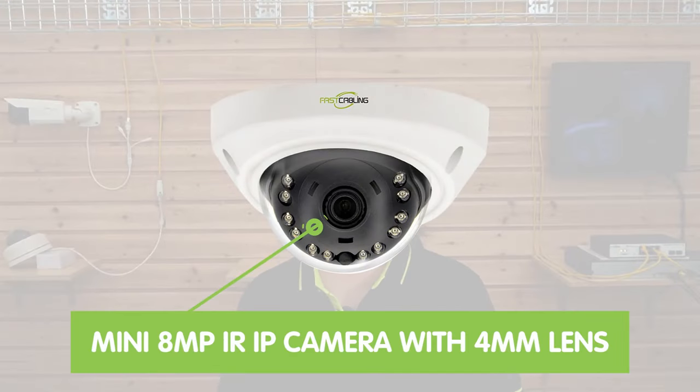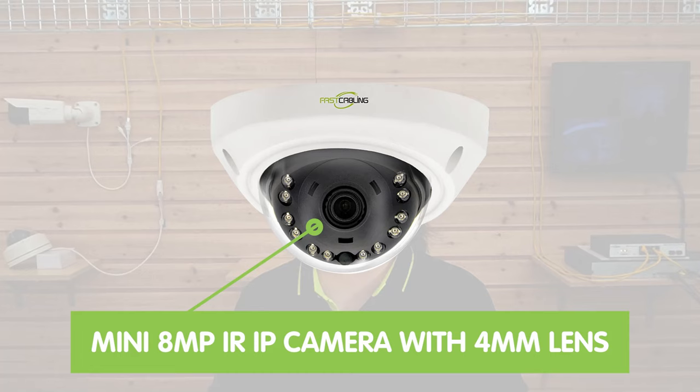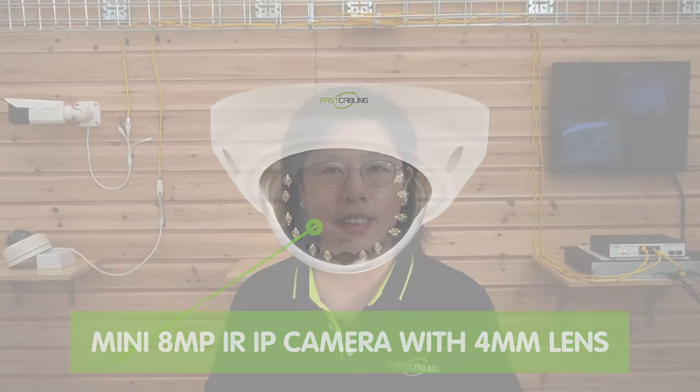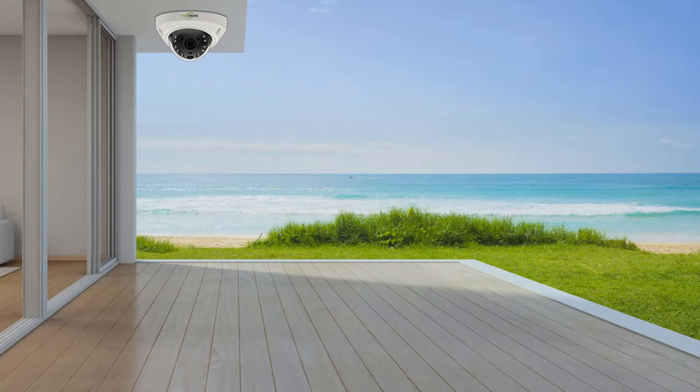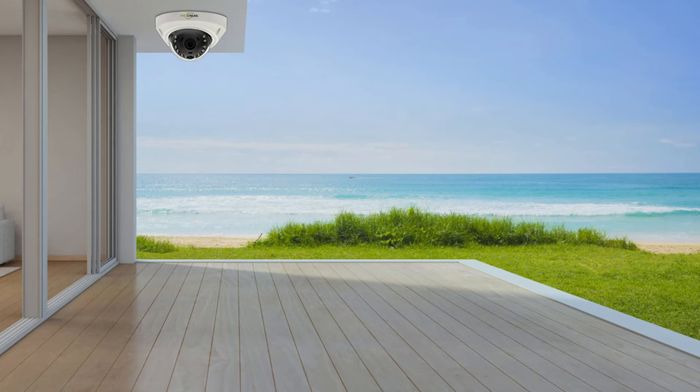Now we are in front of the demonstration board, and we're going to check out our different bullet cameras and dome shape cameras. First, let's talk about the dome camera. We have the Mini 8MP IR IP camera with 4mm lens. This is the perfect choice for those who prioritize security and peace of mind, due to its exceptional image quality and rugged construction. The 4mm lens provides a wider field of view and captures a large area, making it suitable for monitoring large spaces.